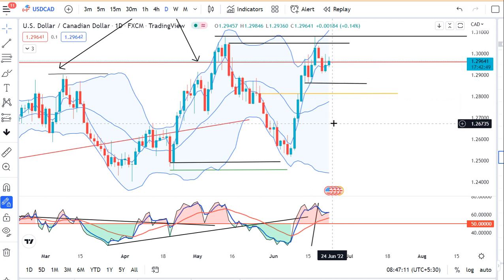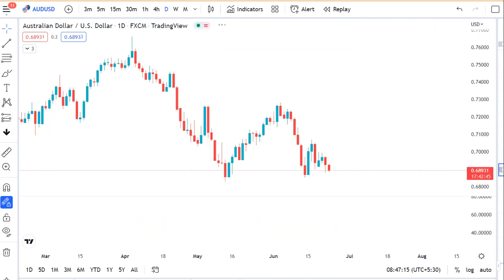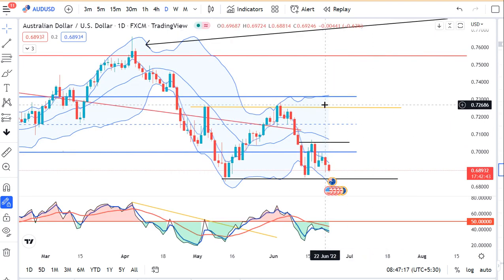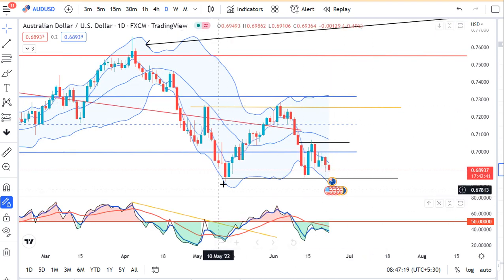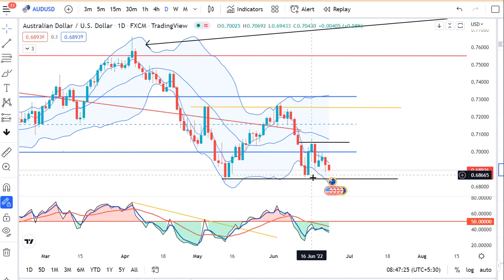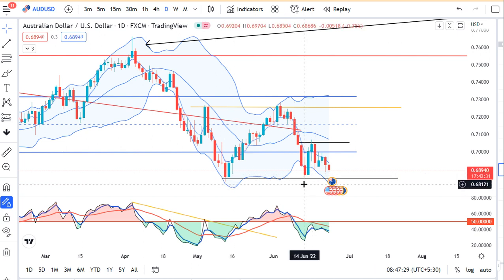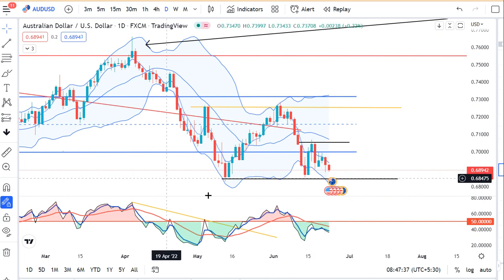AUD/Dollar में थोड़ा sell-off देखा गया था। Although lower level पे थोड़ा price rejection हुआ। अभी हमें यह double bottom जो है — 12th May and 14th June — उसमें हमें देखना पड़ेगा कि इस double bottom को respect करता है या नहीं। थोड़ा price action के तरफ से monitor करना पड़ेगा।